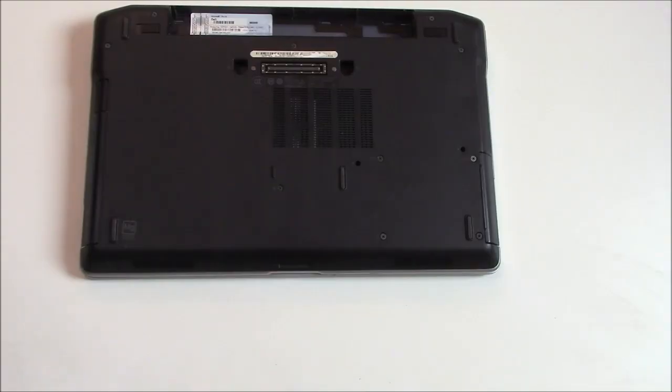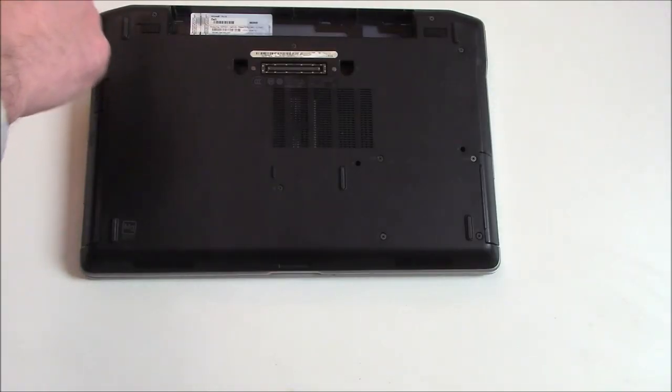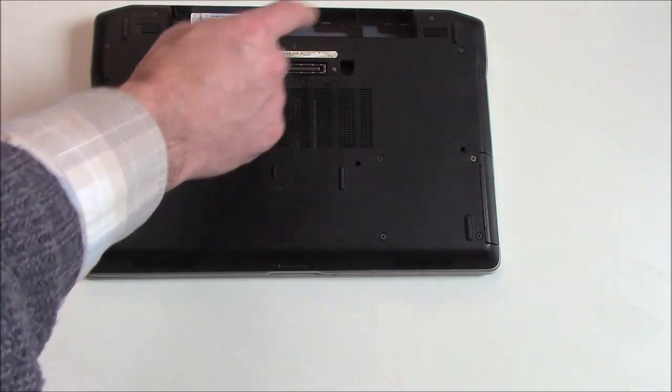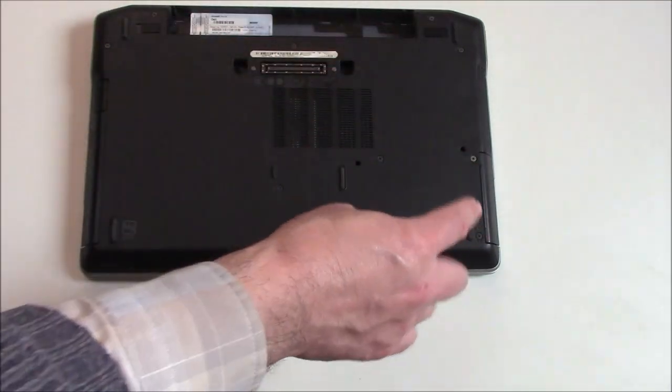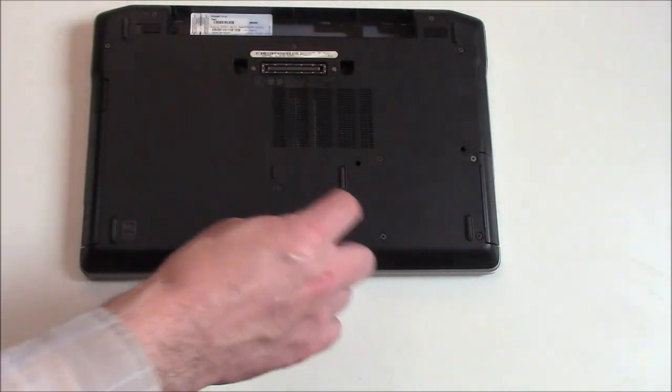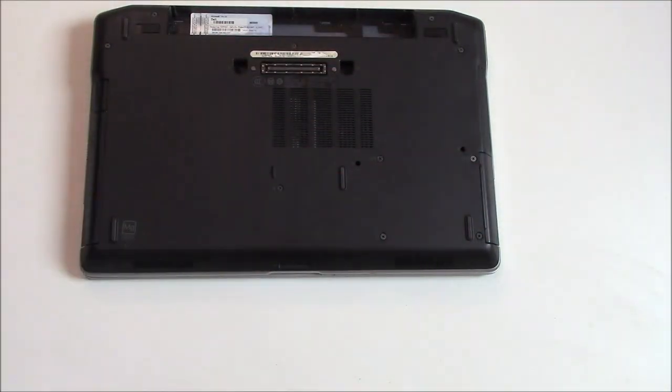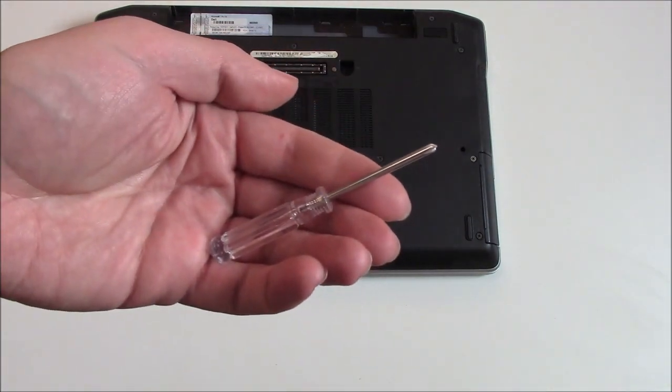Next, you need to remove a series of screws. You're going to need a precision head Phillips screwdriver.